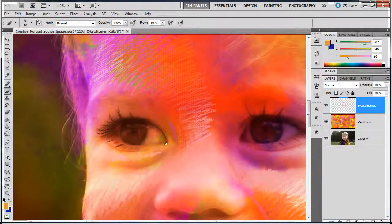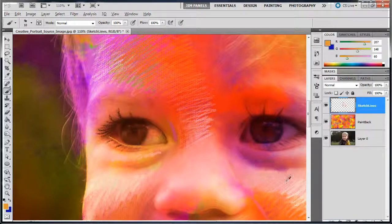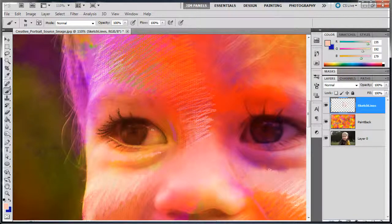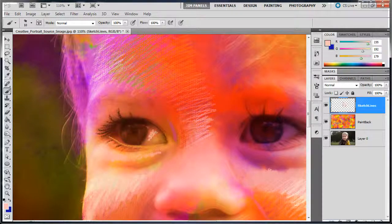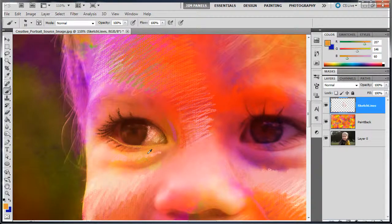So, we're going to sample a lighter color and kind of come around. I definitely want to lighten up some of the inside of the eye here. So, I'm going to spend some time kind of lightening up some of that inside area.